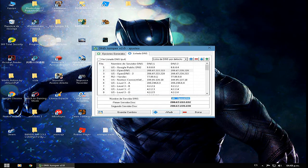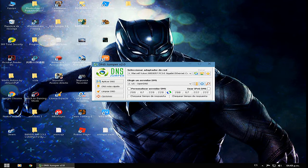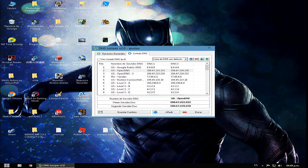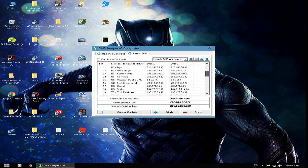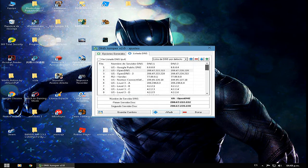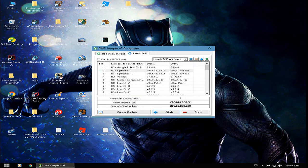Y lo que tendrán que hacer es venirse acá en ajuste, acá en esta parte. Y acá va a salir todo esto y acá colocan el nombre cual sea, pueden colocar que se yo, y acá el primer servidor y el segundo.